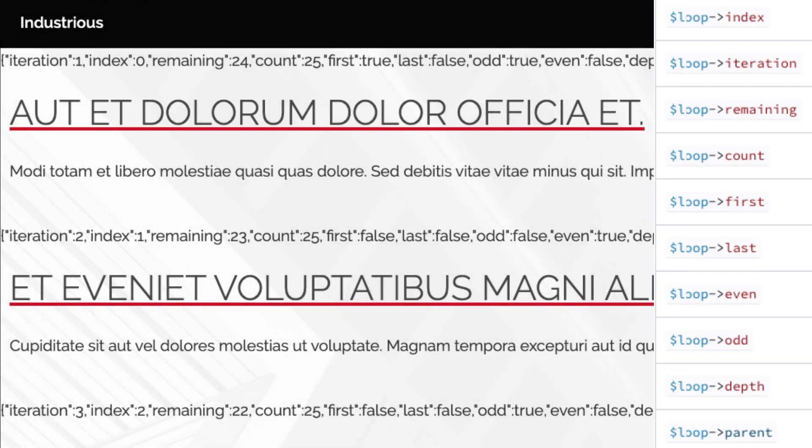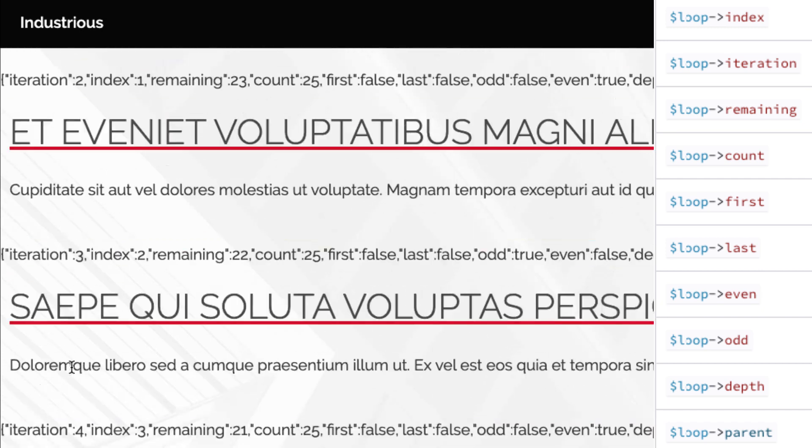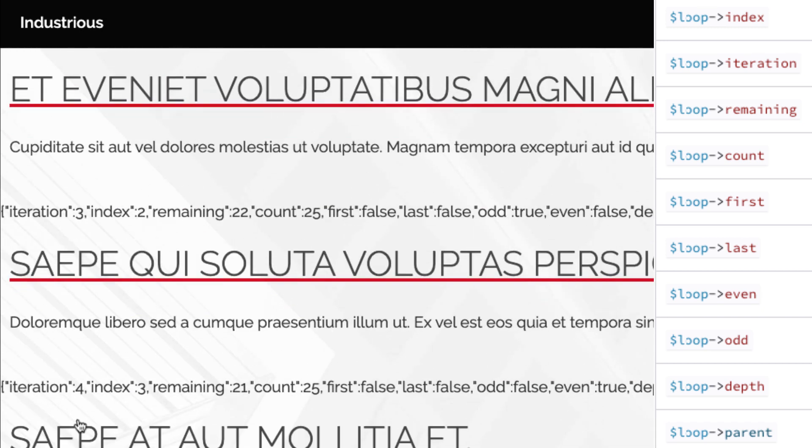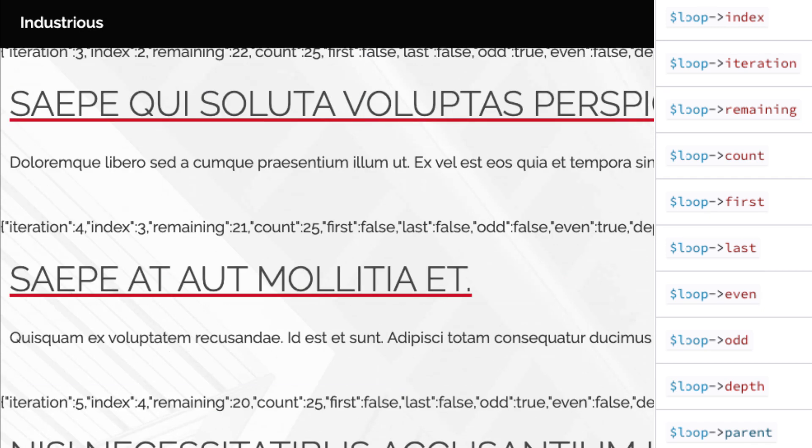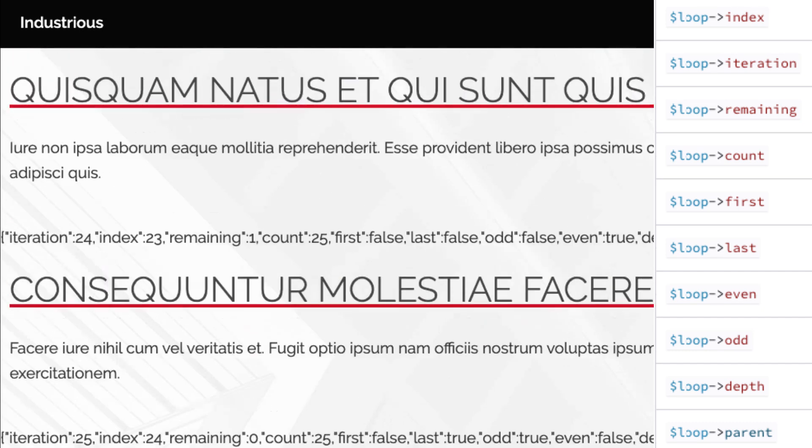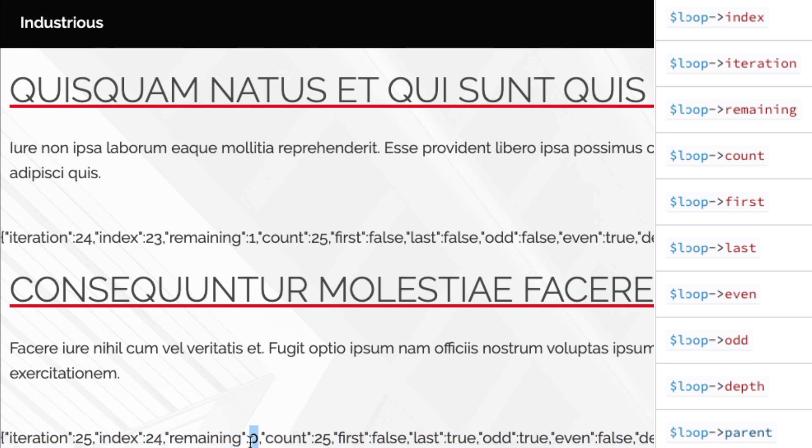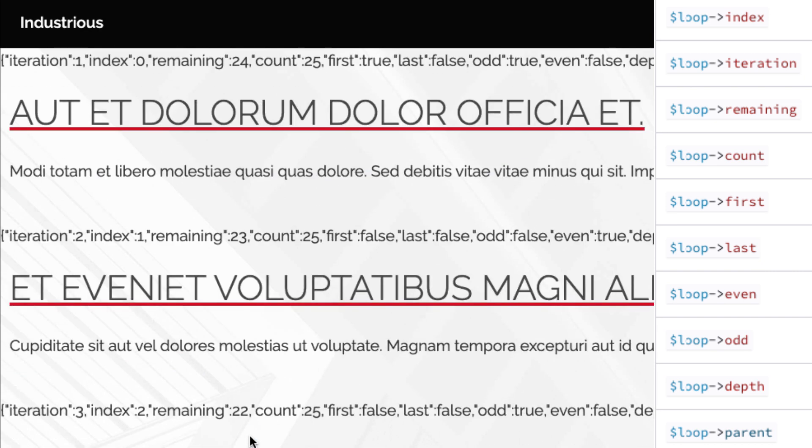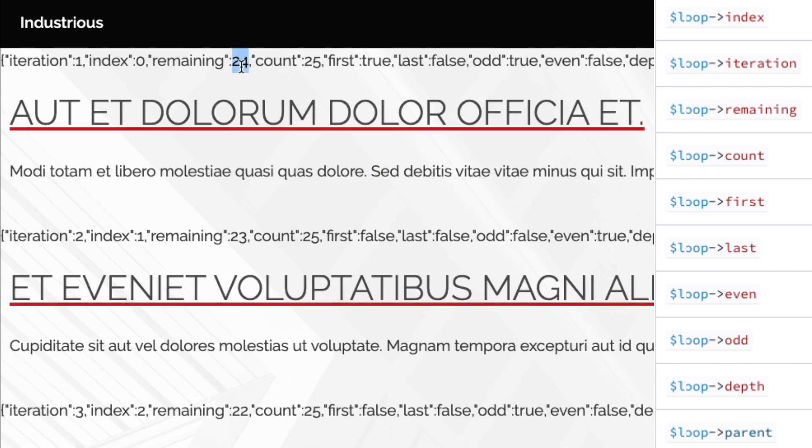If you go to the next one, you'll see iteration two, then iteration three, iteration four, iteration five, all the way down to iteration 25. You can see that remaining does the exact opposite. On the last output of this loop object, you see remaining zero. On the first one, you see 24. And then you can see the count, the total number of iterations.